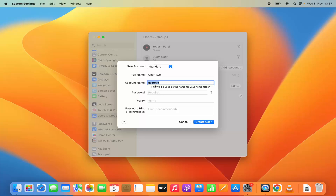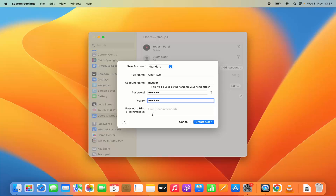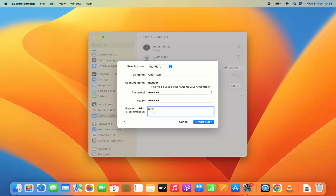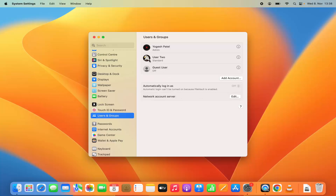You can even change the account name if you want a different username. Then you can set the password for that account, verify the password, and provide a hint to help you remember the password. Once you are done, click on Create User, which is going to create that new user account on your Mac operating system.